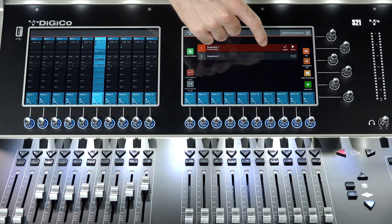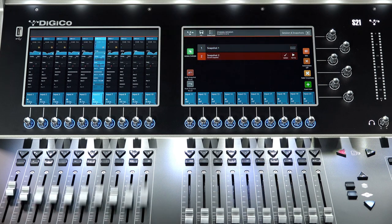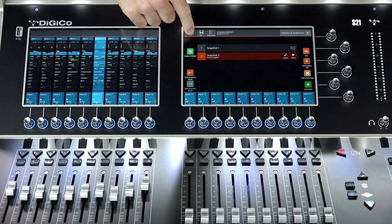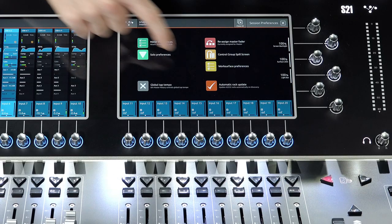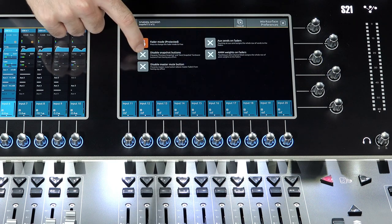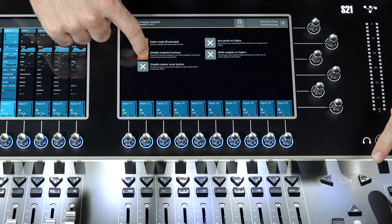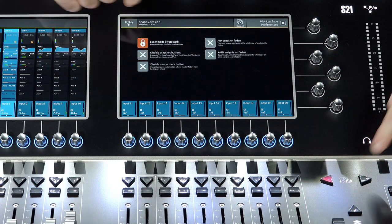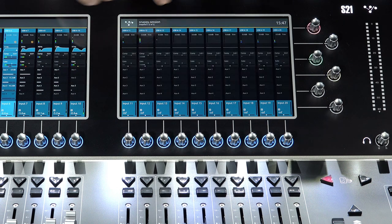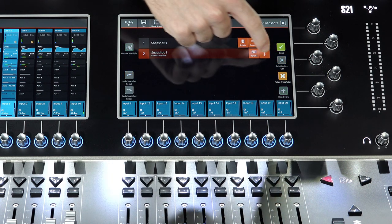Remember, the Work Surface controls can be deactivated by navigating to Preferences, Work Surface Preferences, and Disable Snapshot buttons. Let's look at some other features. Edit allows the changing of name, re-ordering, and deleting of snapshots.